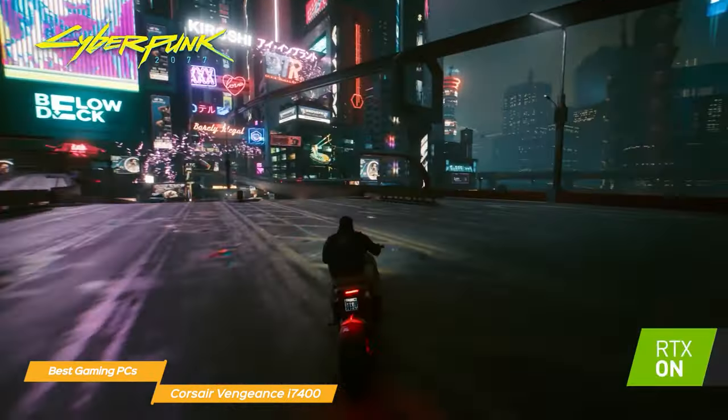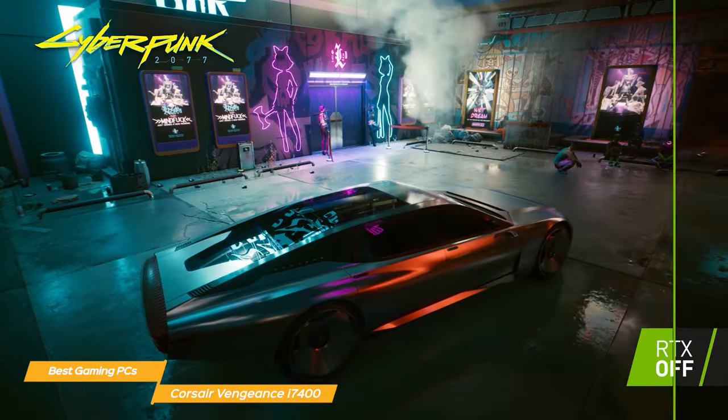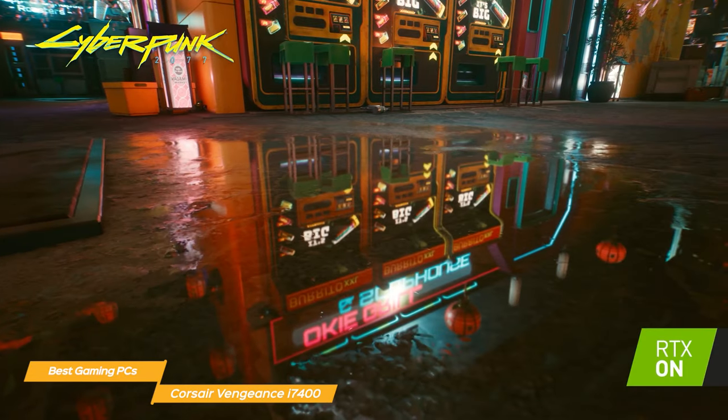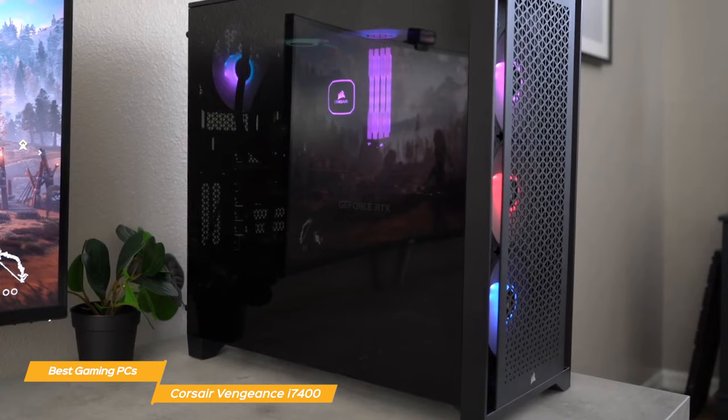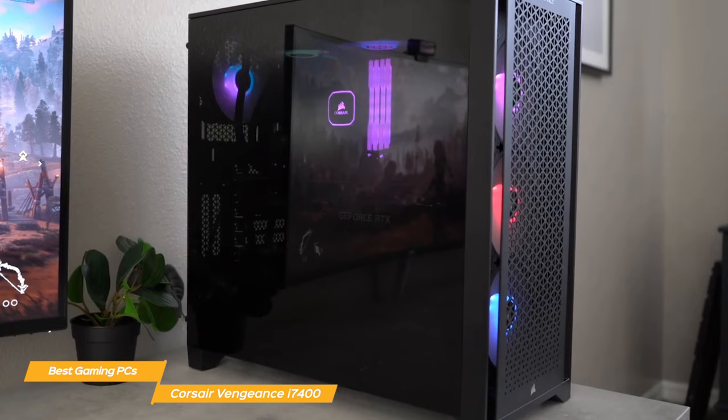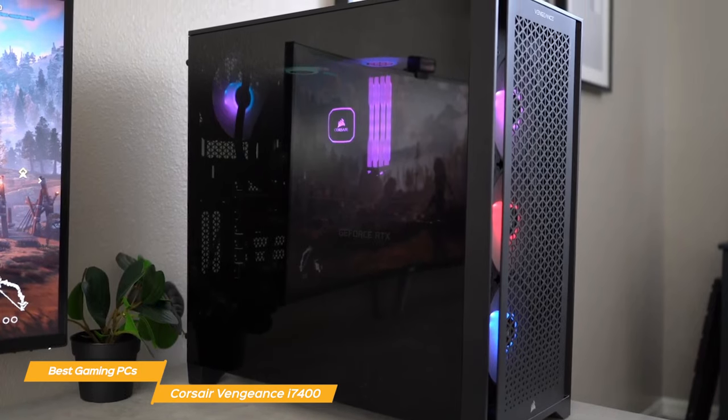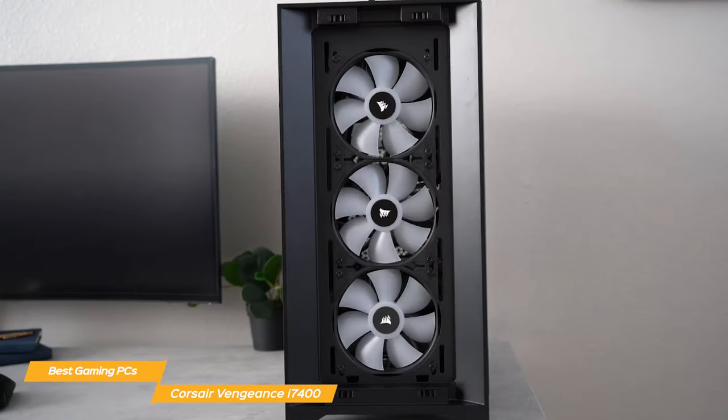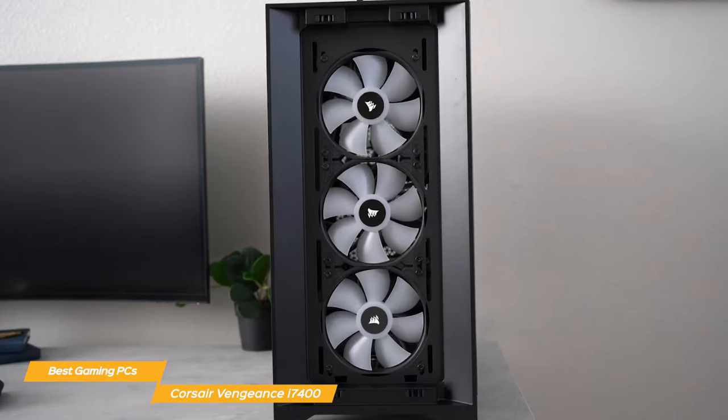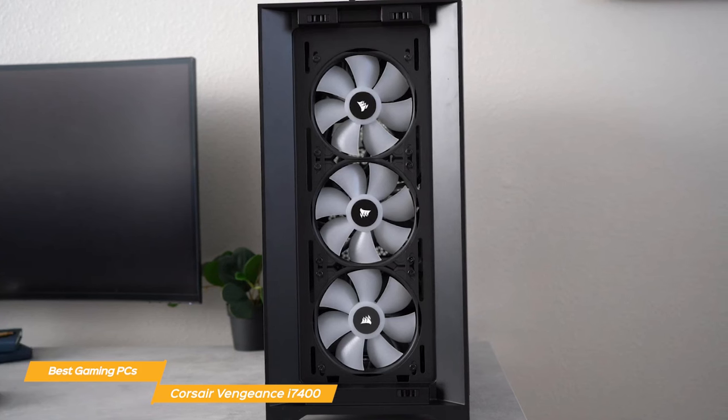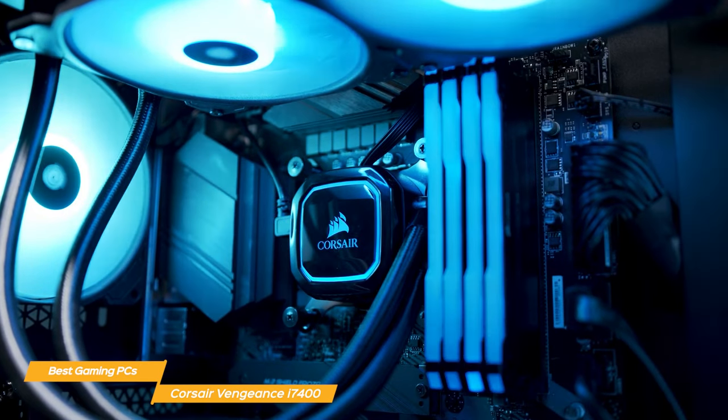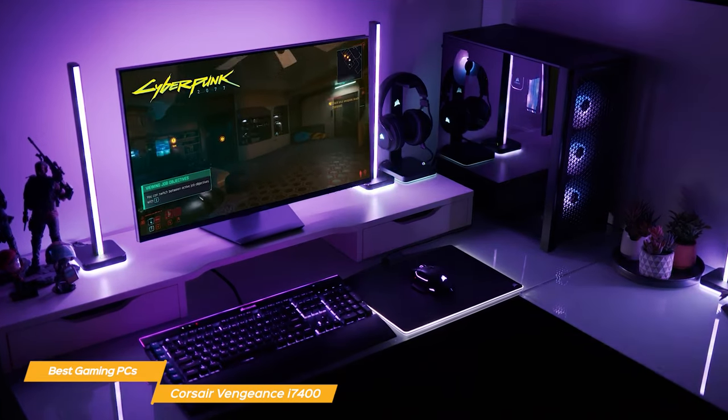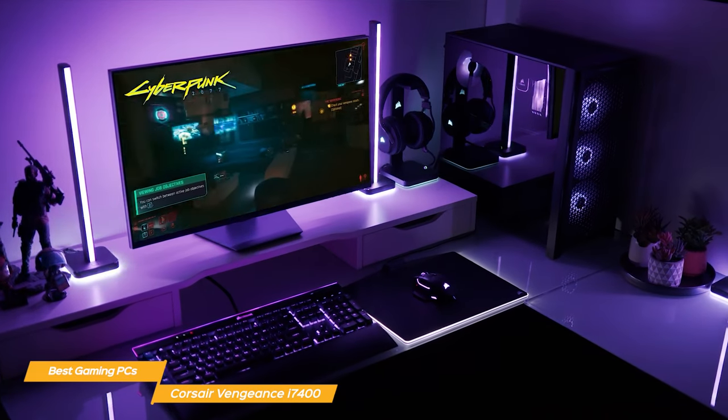And the RTX 3070 Ti graphics card really shines when it comes to ray tracing, delivering stunning visuals. It's a step down from the 3080i on the Omen 45L, but still enough to get very similar performance at a very reasonable price tag. One thing that really stands out about the Vengeance i7400 is how quiet it is. Even when gaming at full tilt, the fans don't make much noise at all. This is a huge plus for long gaming sessions where you don't want to be distracted by loud fans.